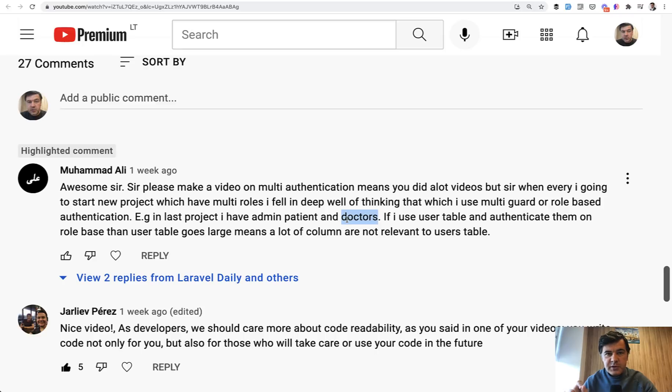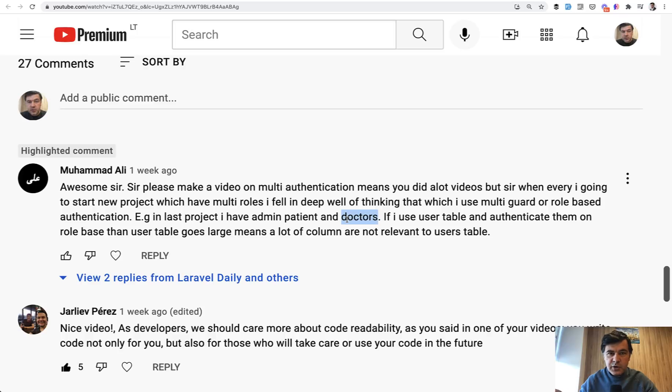In my personal experience, it's totally fine to add 10 different columns to the users table to avoid extra relationships if you want to query just the doctors or just the patients. Let me show you an example.